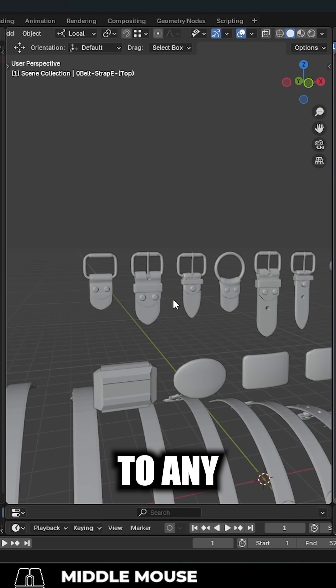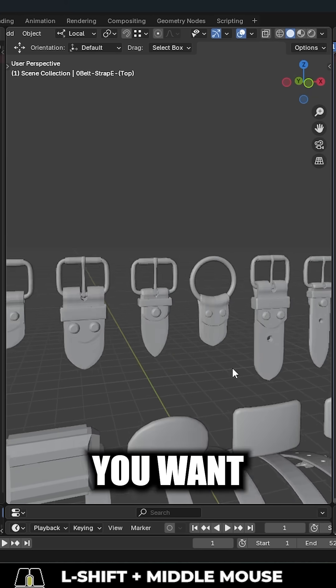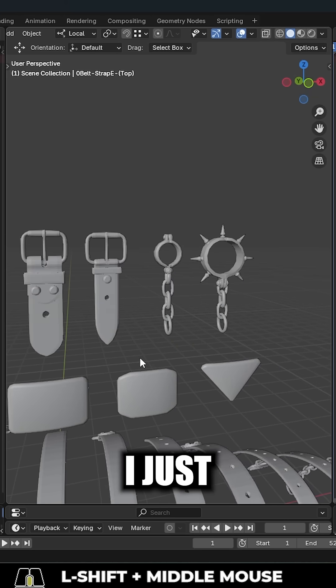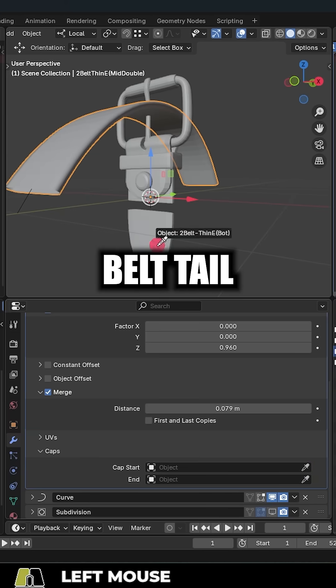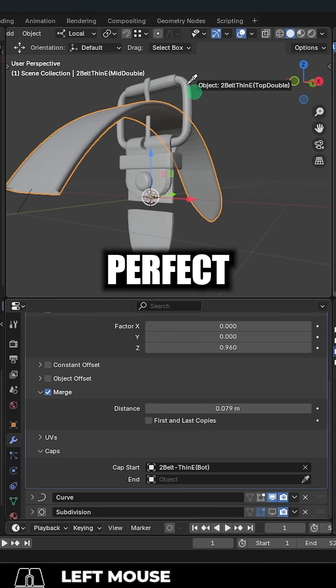And for the caps, you can set them to any mesh you want. Personally, I just like to use a basic belt tail and a belt head.